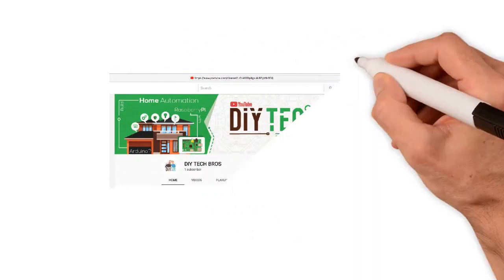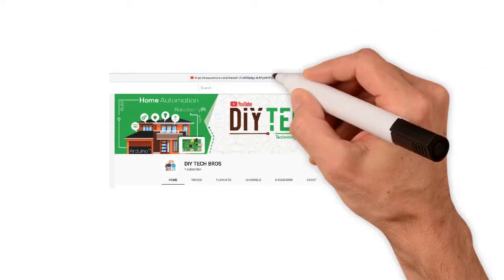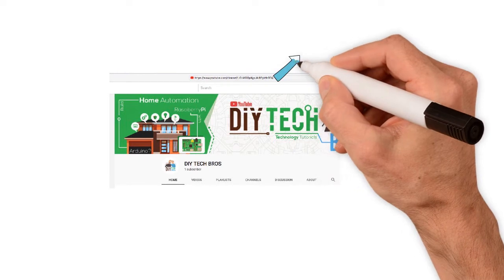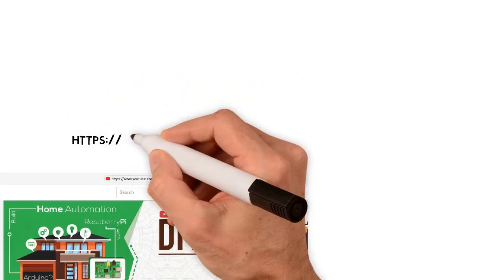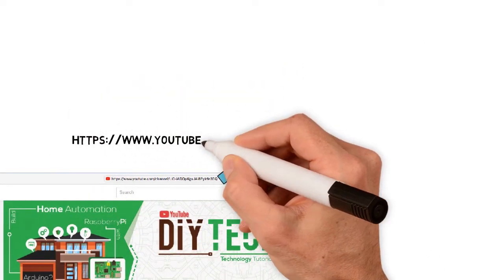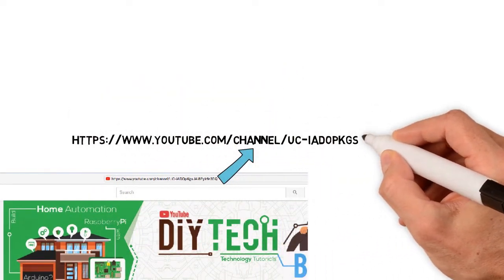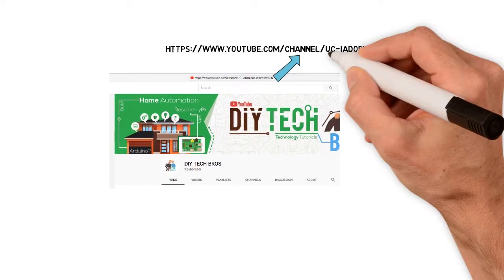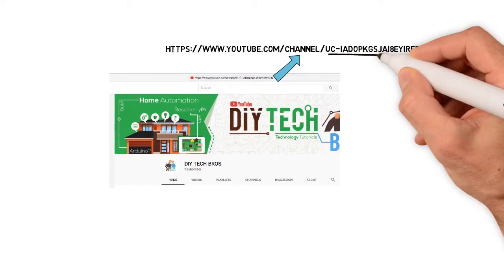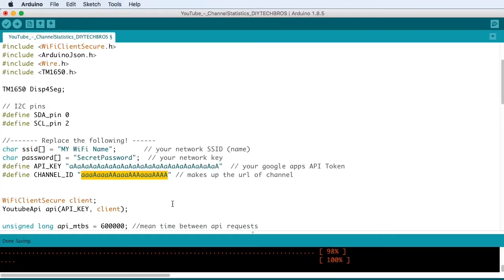The channel ID is the channel ID of your YouTube channel. It's a part of the URL. So if you just open a browser and go to your channel, the last part of the URL is going to be your channel ID.